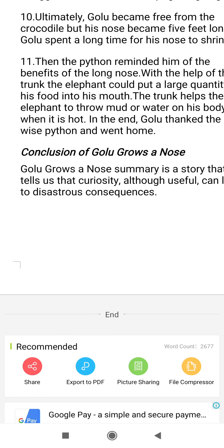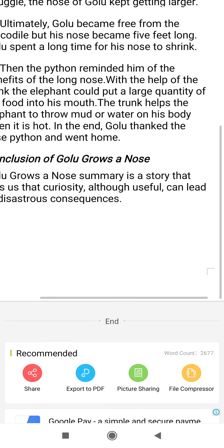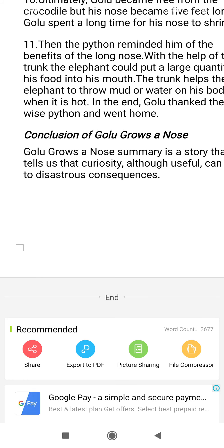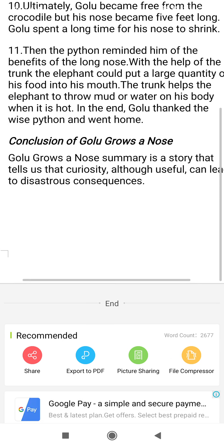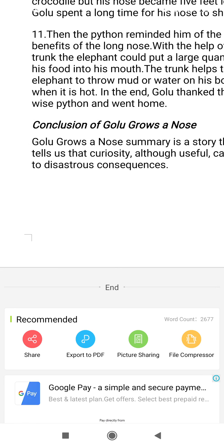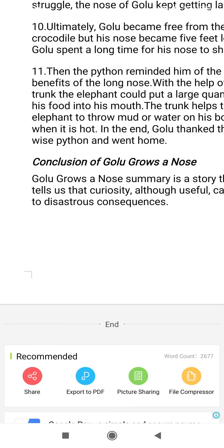The story ends here. In conclusion, this story tells us that curiosity, although useful, can lead to disastrous consequences. I hope you all now understand the story. All of you must read the story once again. I am sharing the PDF and text of this story with you all. We will be discussing the question and answers in our next class. Thank you.